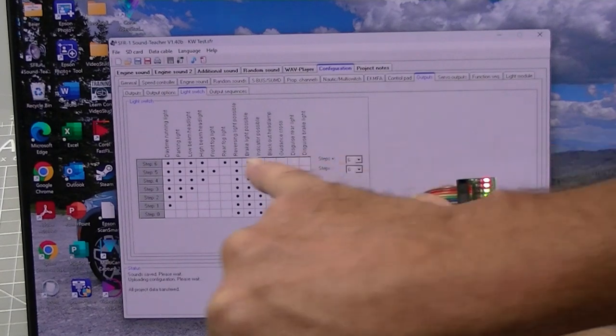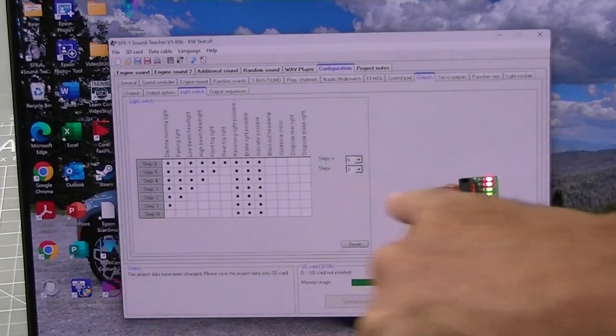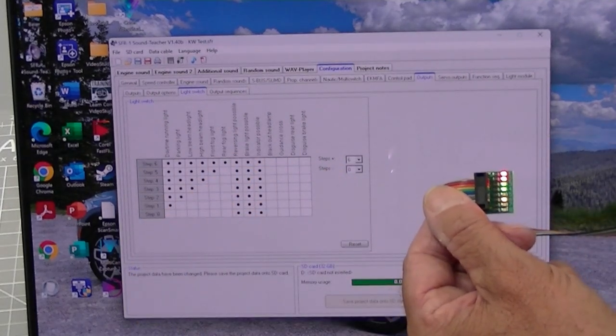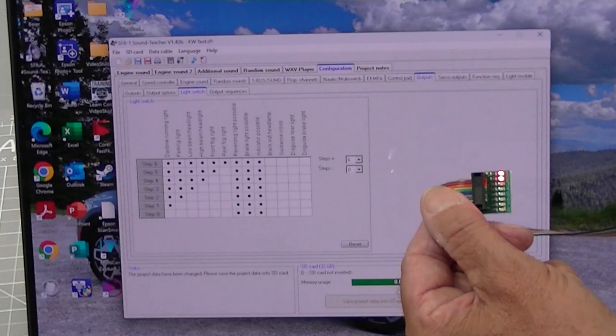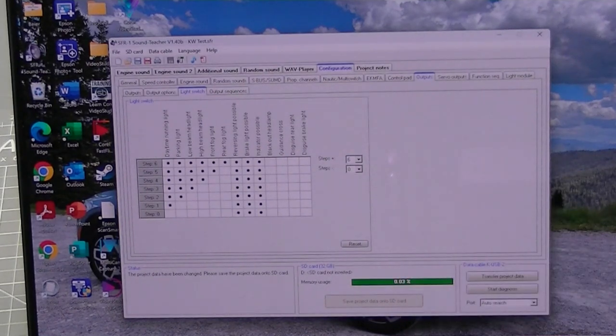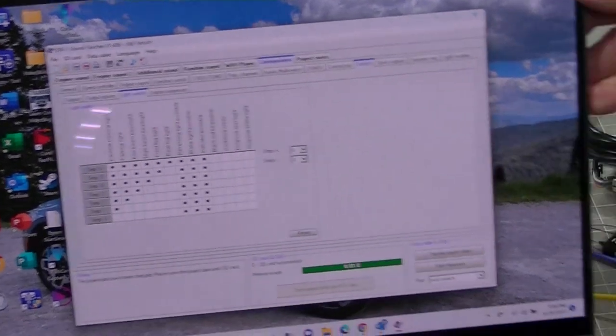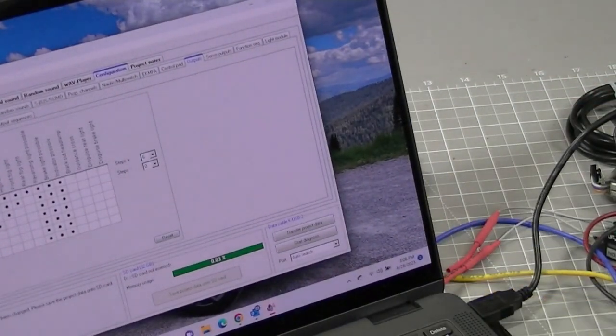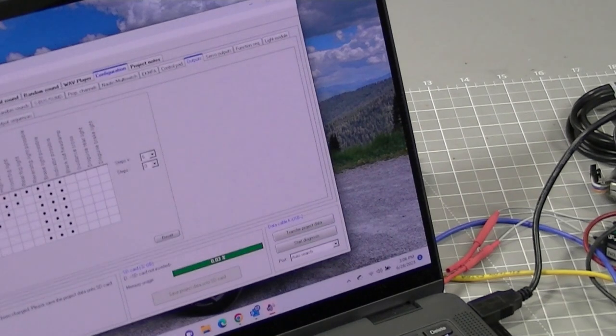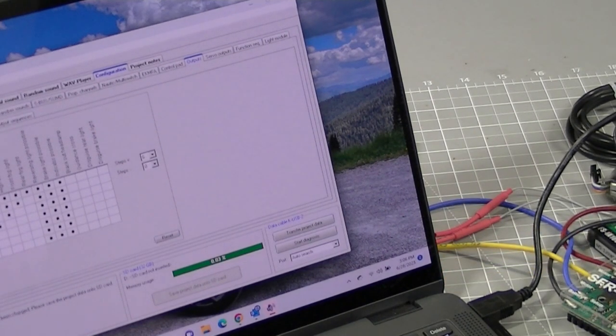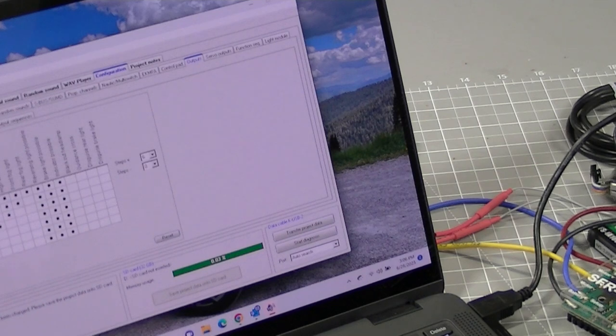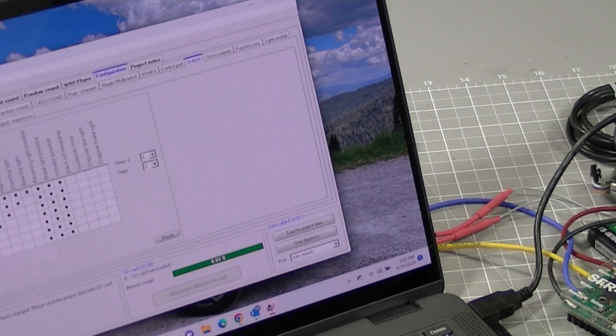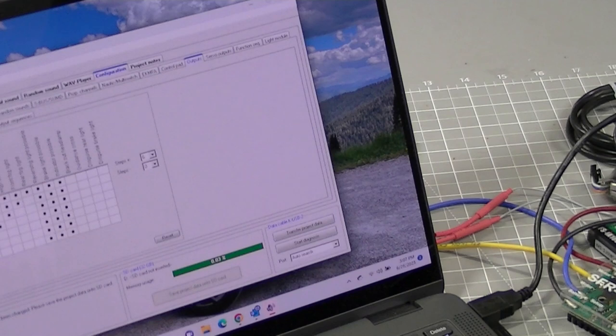See, I left number five so it turned off. So that's how you use the light switch function. Really great function for saving radio channels. It's a simple little function, but it works great. And you'll probably see me using it more and more on some of the trucks I build.